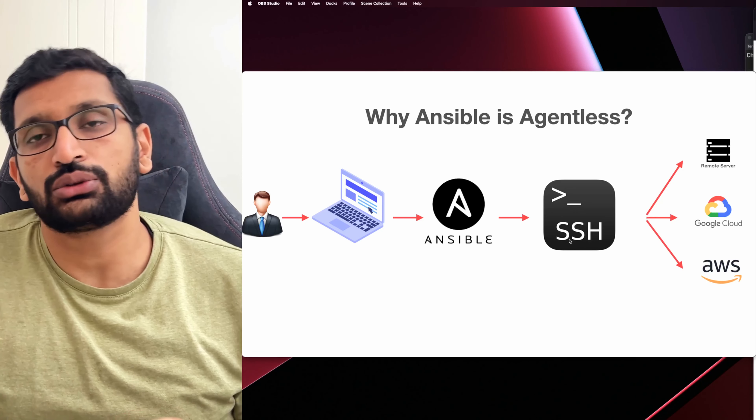The next thing you need to do is install Ansible based on the operating system you are using. First I will start with Windows. As you know, from Windows 10 and Windows 11 we have the capability to run the Linux operating system inside your Windows machine.